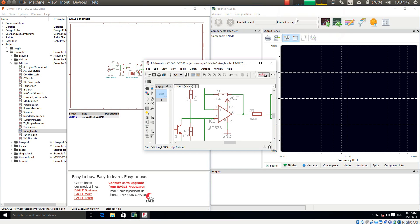This is Heinz Hornung speaking, CEO of Felicitas Customized Engineering. With this video I will demonstrate how to map a simulation model to any shape in your schematic.